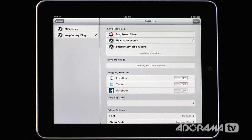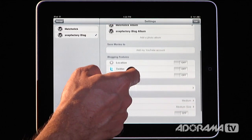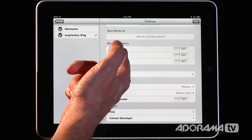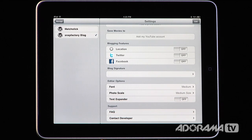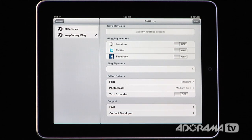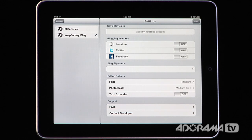It's going to ask you where you want to save photos when you're posting on your blogs. Based on each blog, you can go in and change preferences, tell it exactly where you want to save your photos, or add a photo album. You can even upload videos and add a YouTube account. There are features like geotagging your posts, automatically having posts show up in Twitter and on Facebook, and adding a blog signature at the bottom of each post. You can also change editor options, and there's support with frequently asked questions and direct access to the developer.